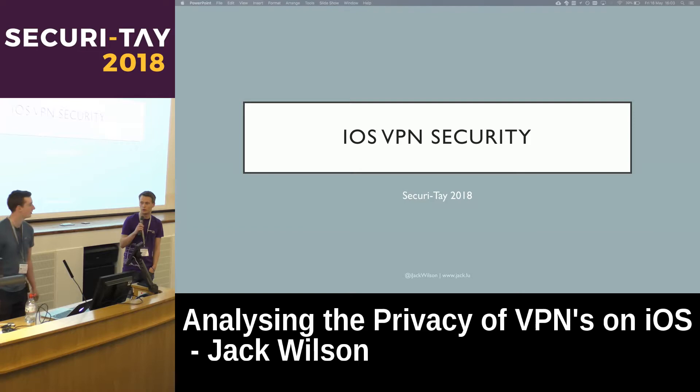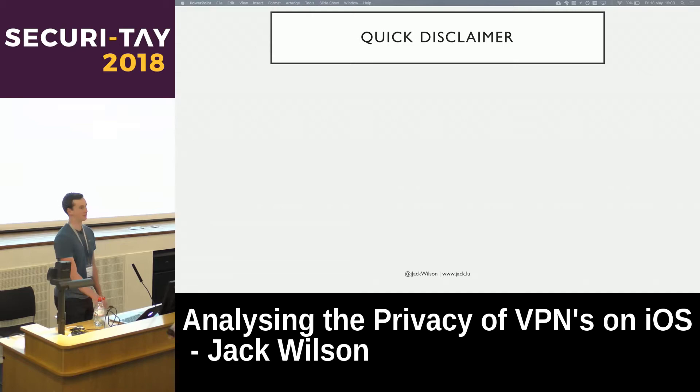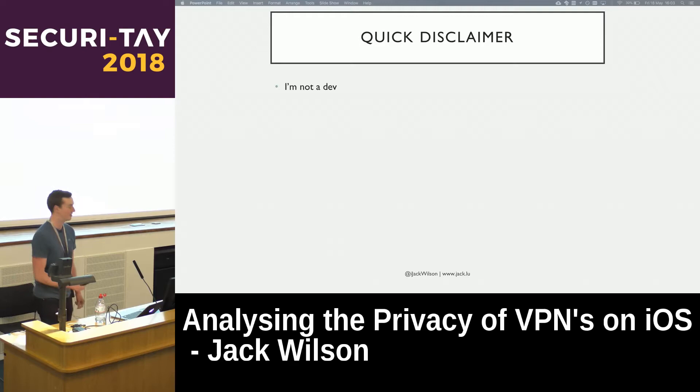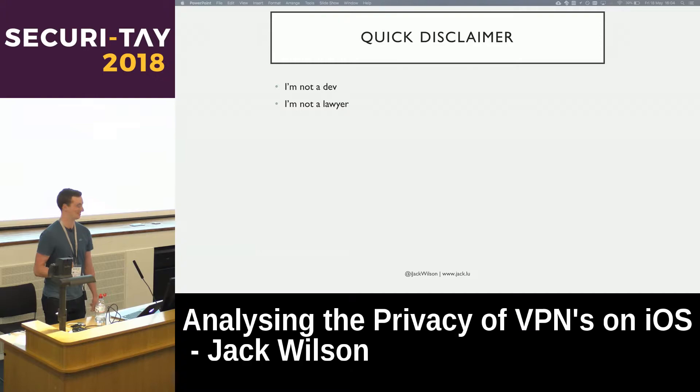Thanks everyone for coming. Quick disclaimer before I start. First up, I'm not a dev, I don't come from a developer background. What I'm saying is said from a security perspective. Secondly, I'm not a lawyer, so take what I say about jurisdictions and legalities with a pinch of salt.